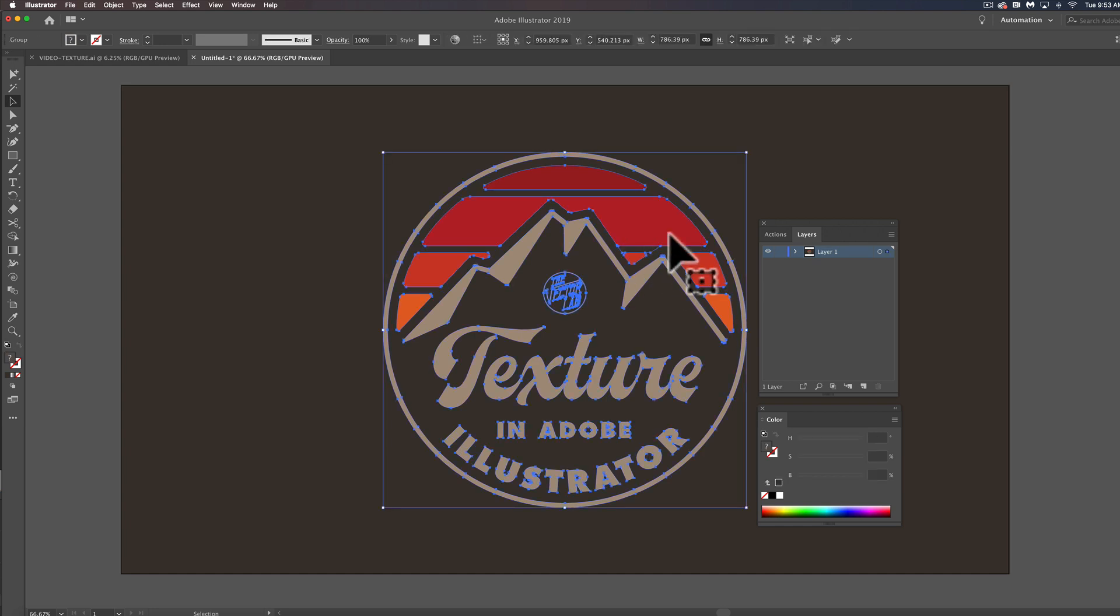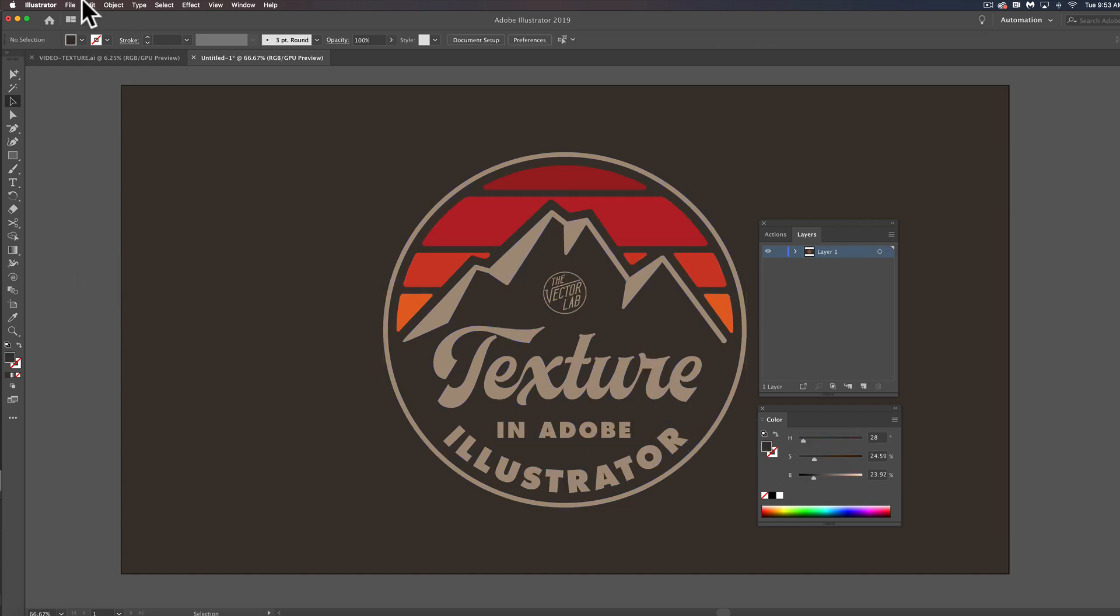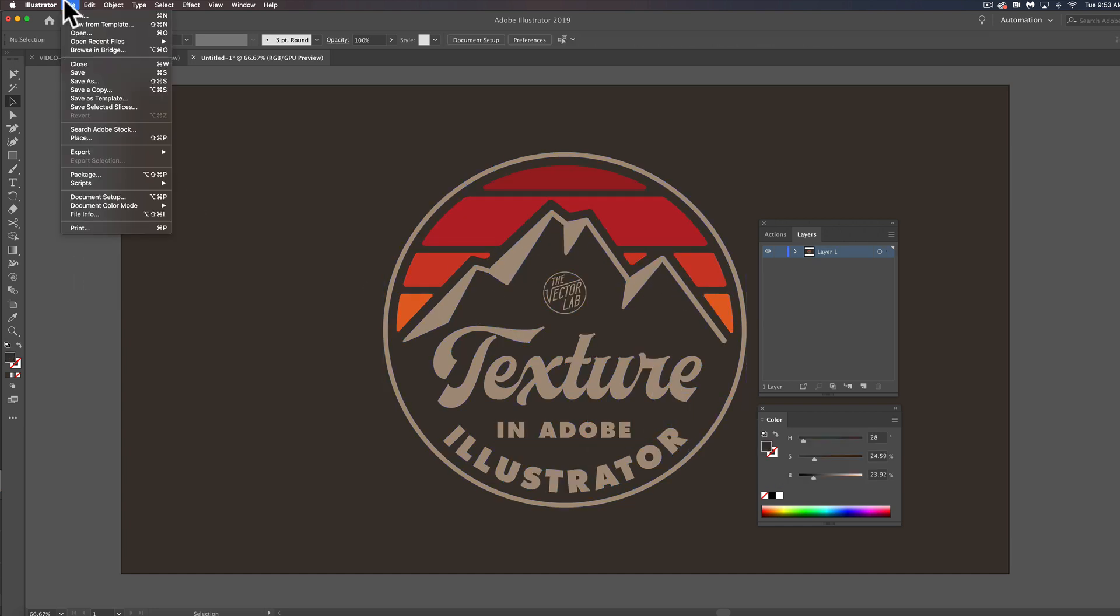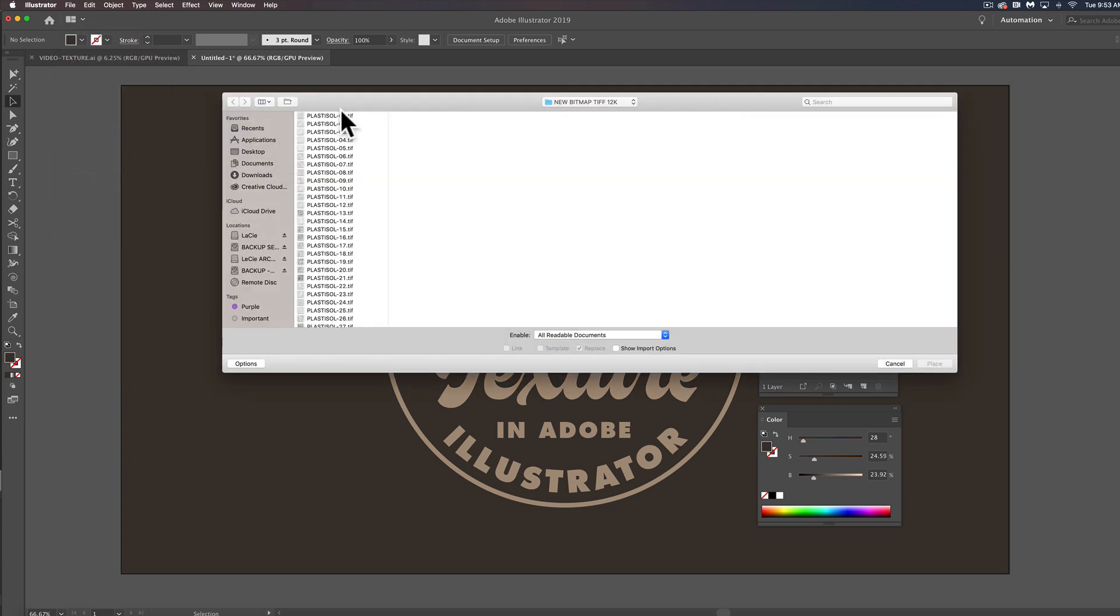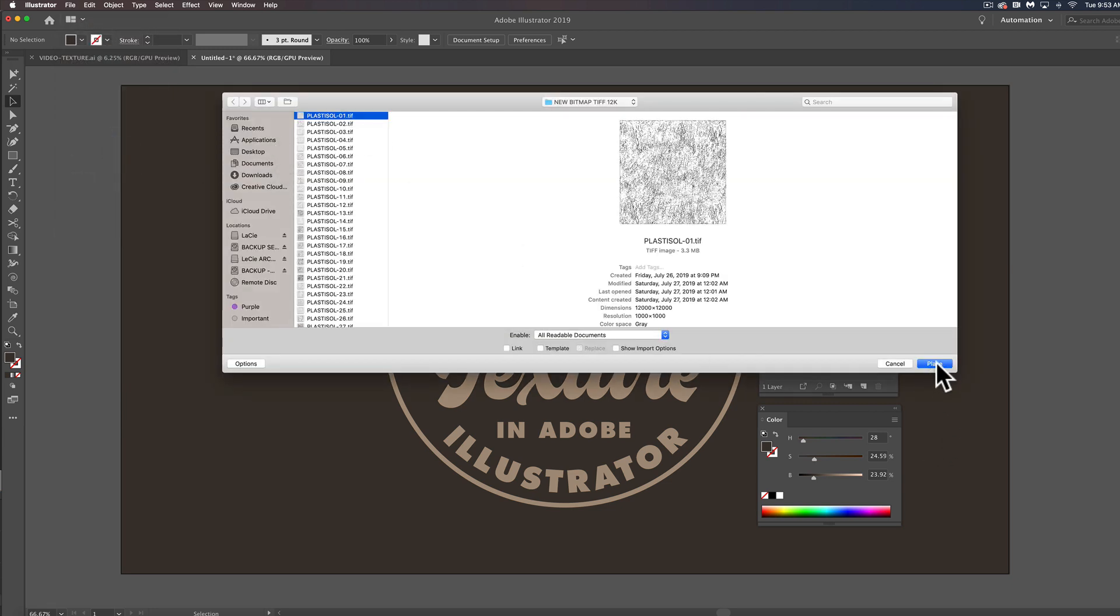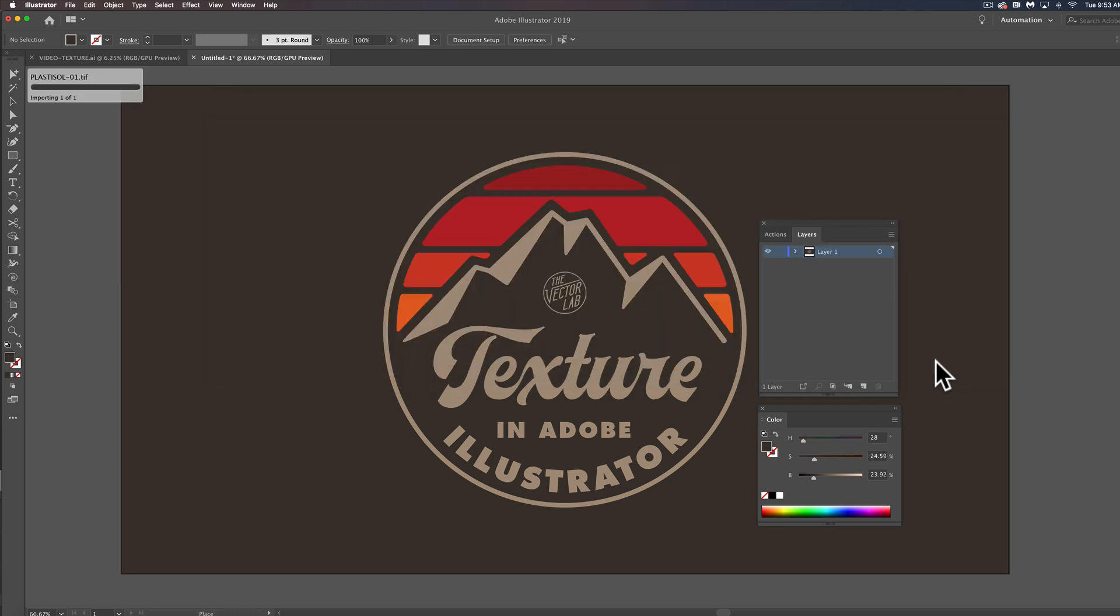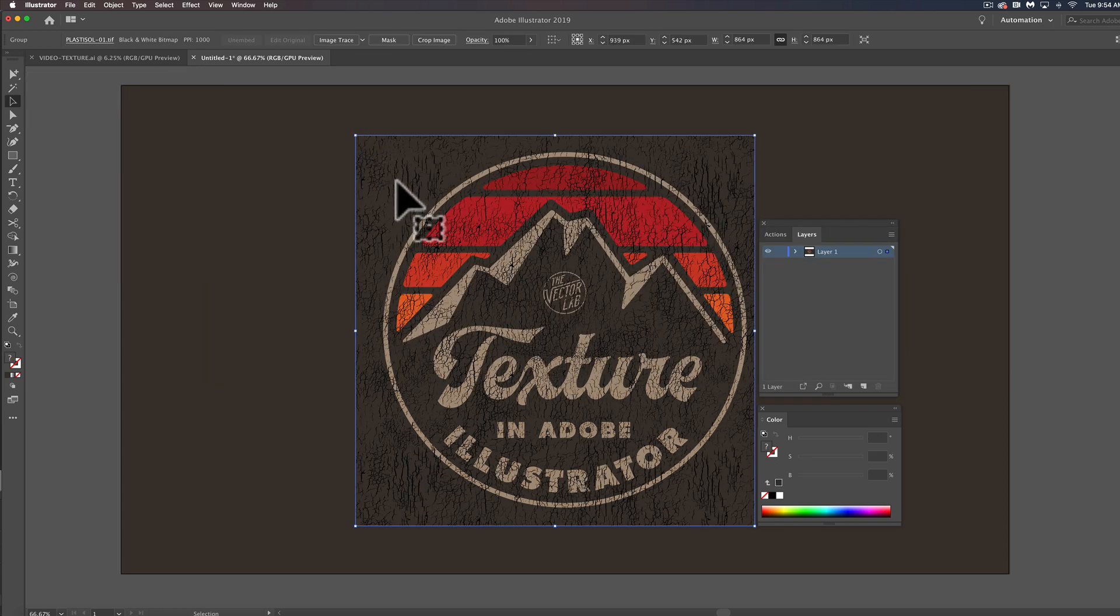So I have a vector logo right here and what I want to do is place a bitmap texture, and this is from the Plastisol collection of vintage cracked ink t-shirt textures.